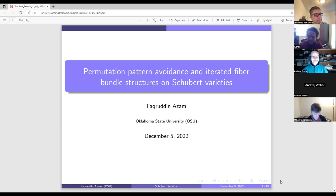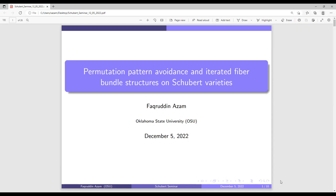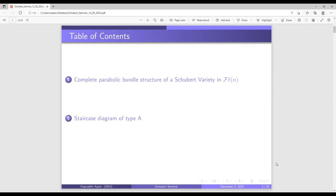Thank you everybody, and thank you to the organizing committee for the opportunity to talk here. I'm really honored. In this talk, I divided my talk into two parts. In the first part, I'll talk about some bundle structures of Schubert varieties in the complete flag variety. In the second part, I'll talk about some properties of staircase diagrams.